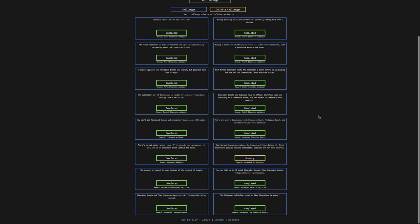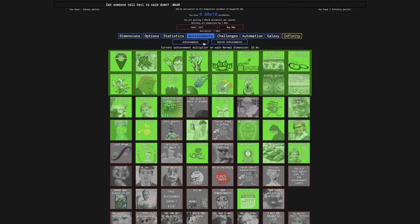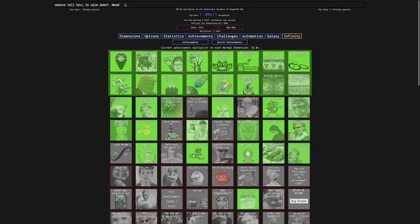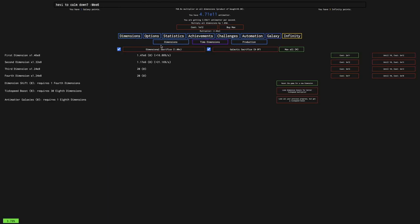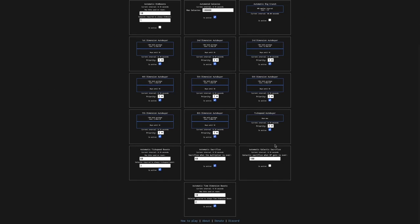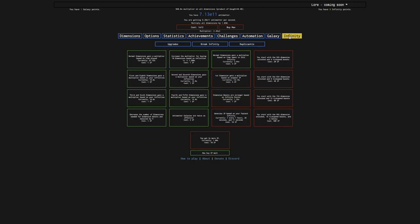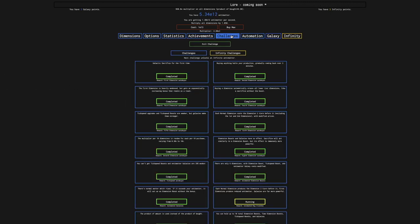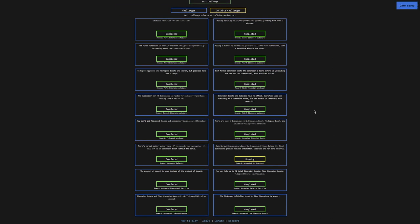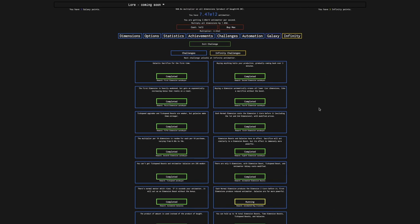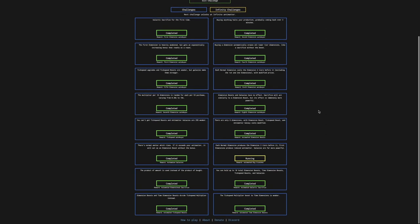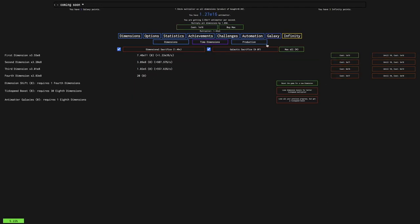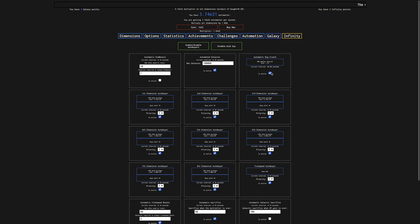It does do something. I got the achievement. Did I beat the challenge though? Do I have an automatic big crunch? Yes I do. Wow. I thought - this challenge is so weird. I thought since it resets your infinity run - you only need to reach infinity? No, you just need to reach galactic sacrifice. That makes no sense, but anyway, I'm gonna do it.